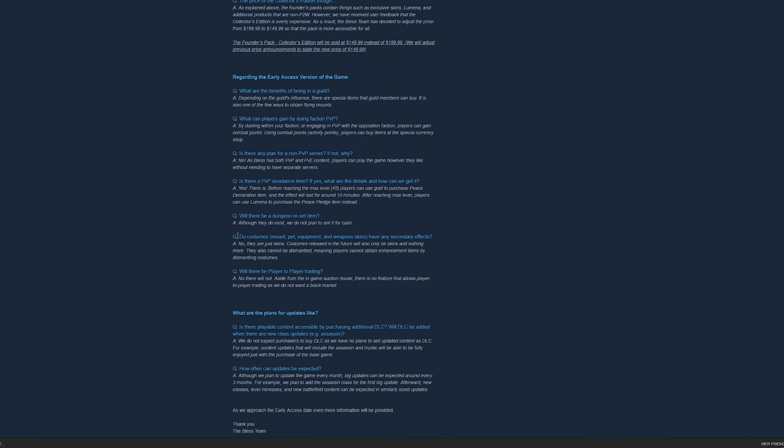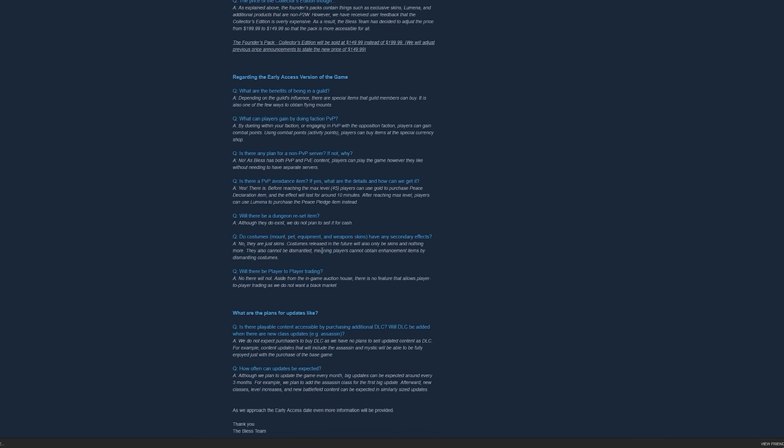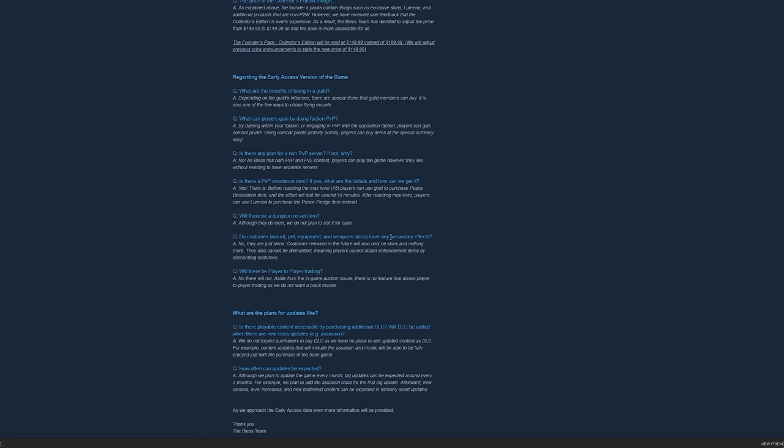And also, the Costumes. I saw a YouTube channel saying that Costumes can actually be dismantled, like in Black Desert Online, and you are going to get an enhancement item to increase your chance of succeeding the upgrade for your equipment. They said here that Mount, Pet, Equipment and Weapon will not have any secondary effects. So basically, they're just Costumes. They also cannot be dismantled. That reduces the Pay to Win.